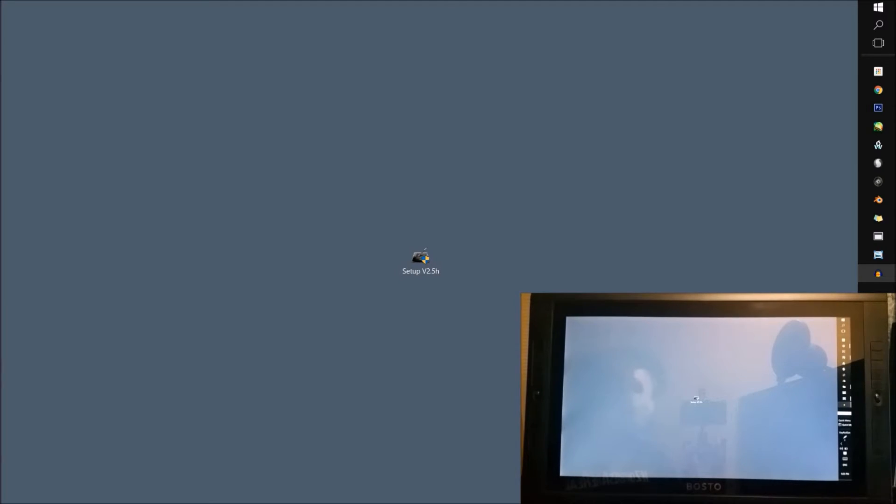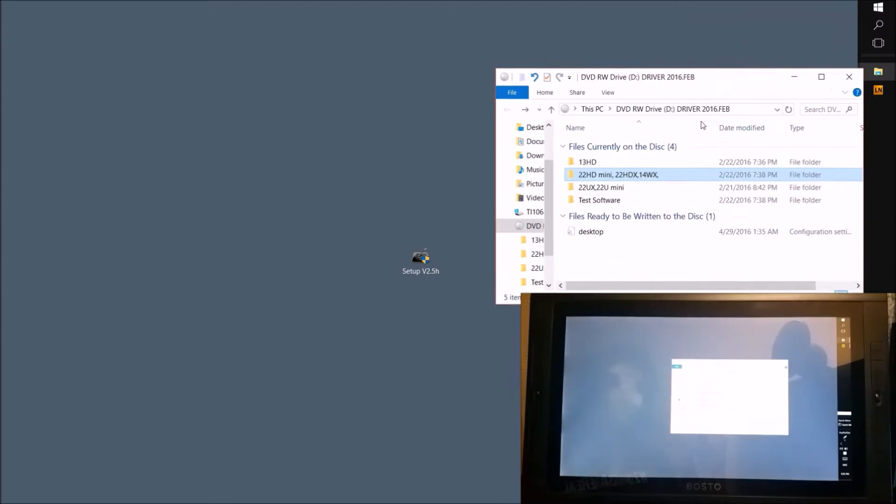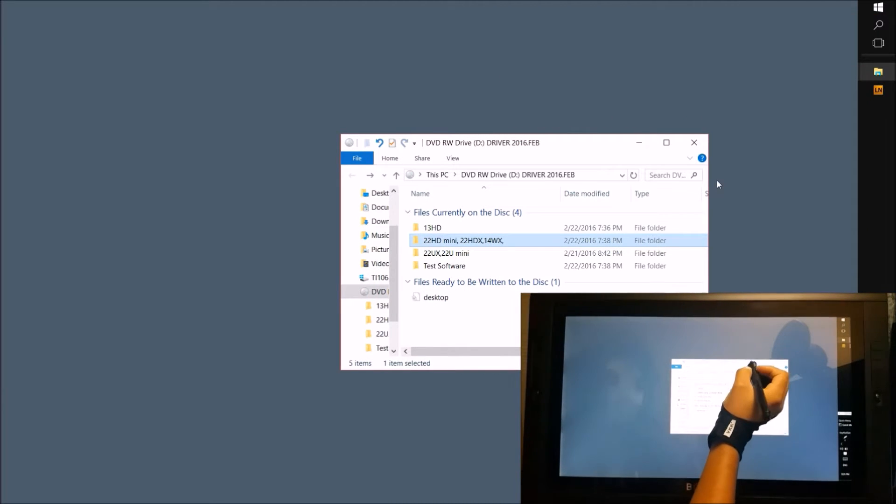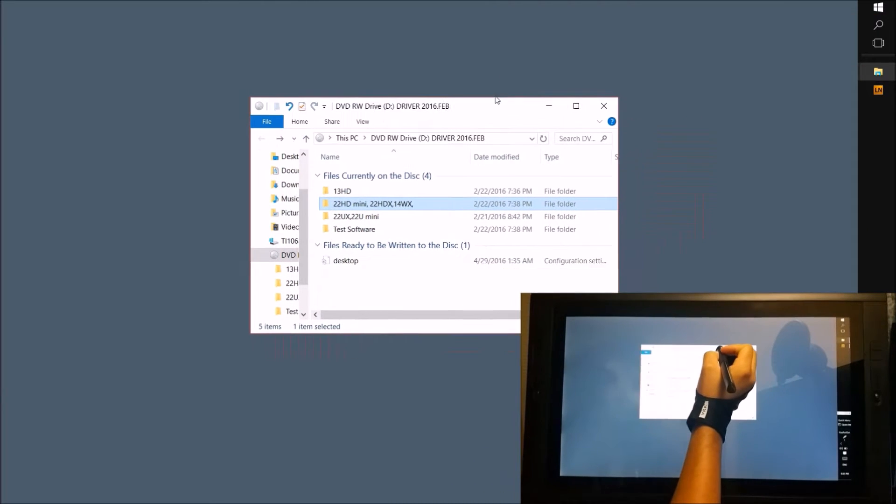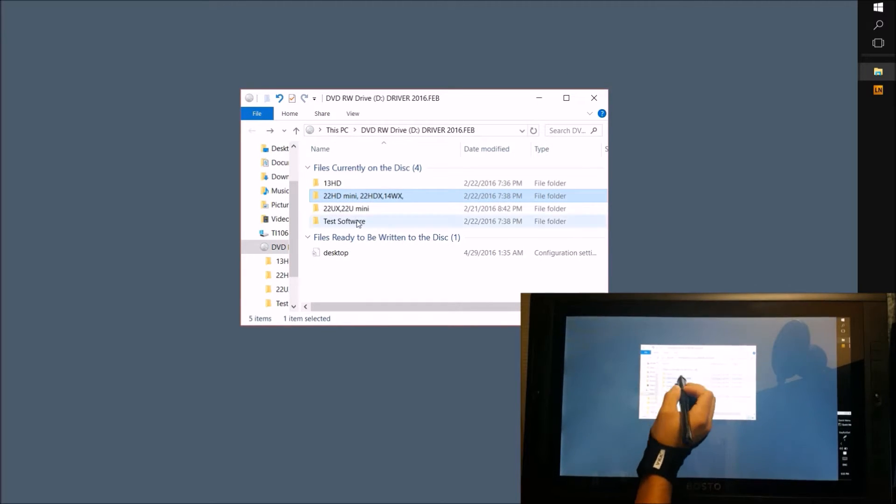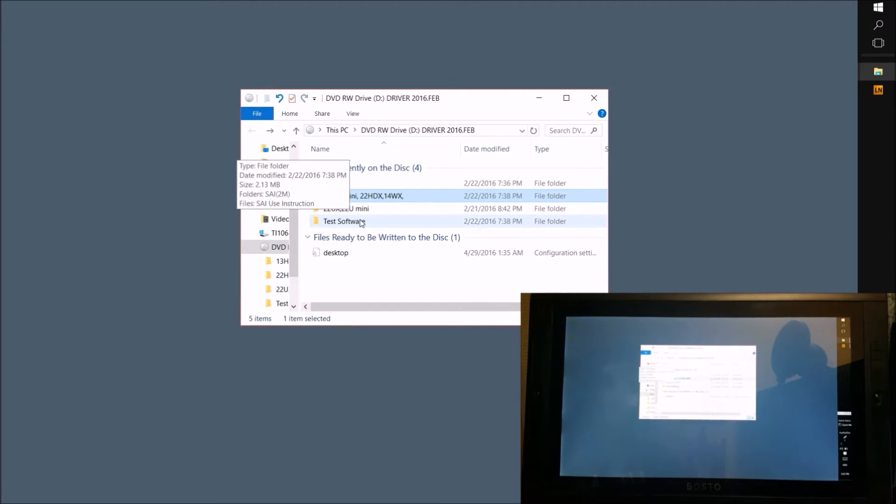More than just review this pen display, I want to actually show you what it's like to set it all up. Here we have the files that come in the disk you're given. As you can see, you get different drivers depending on which model you purchased. Huion does the same thing, they send you the drivers to every one of their pen displays in one disk.